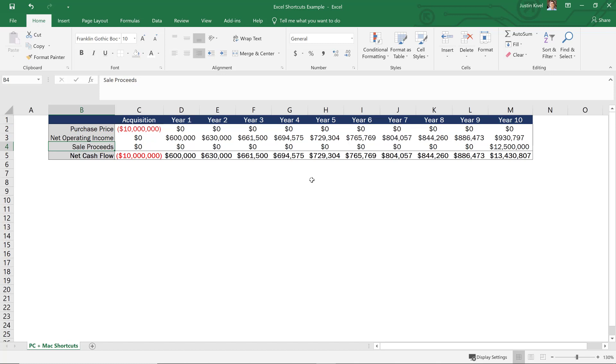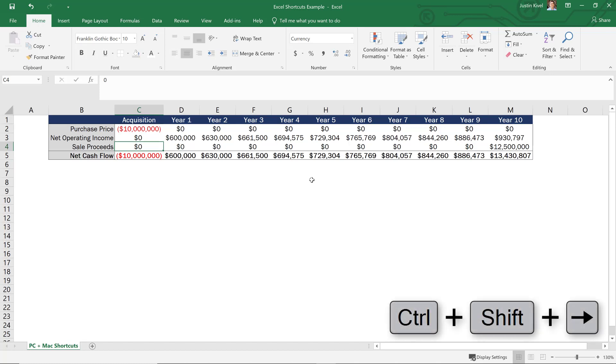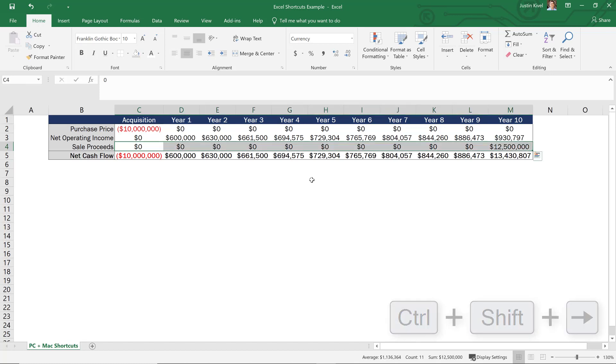And sometimes you'll also want to highlight all of the cells in that range. So if I want to highlight all of my sale proceeds, I can start in cell C4. And to do this, now I need to add one more key here. So I'll hold down control shift, and then hit the right arrow key. And when I do that, I highlight everything in that contiguous range.